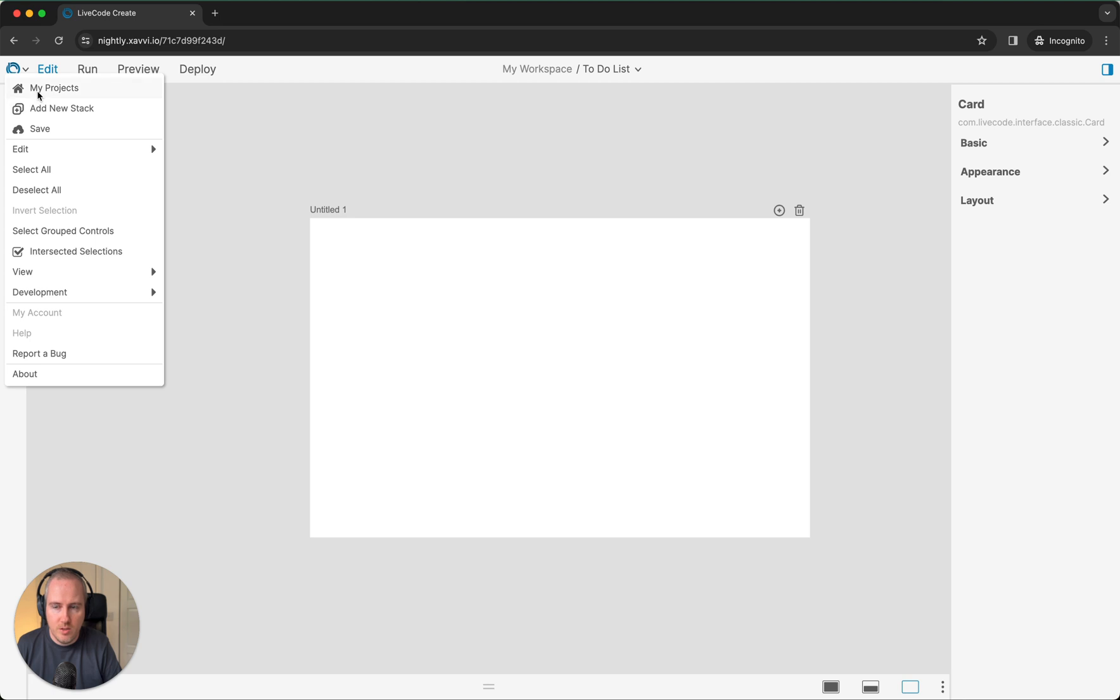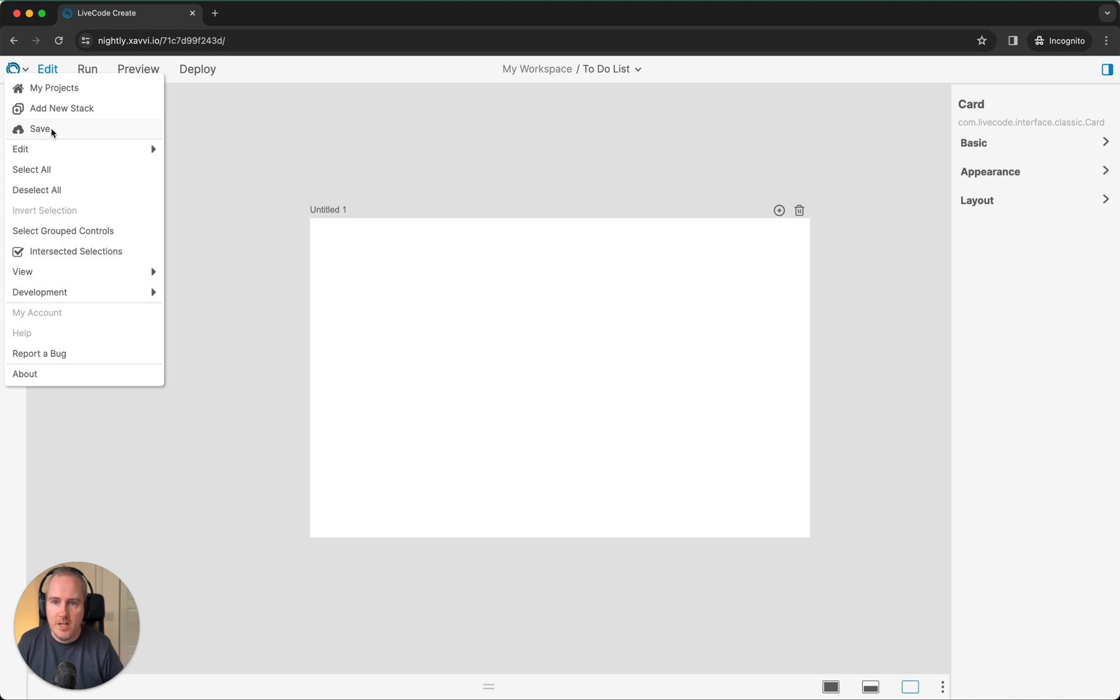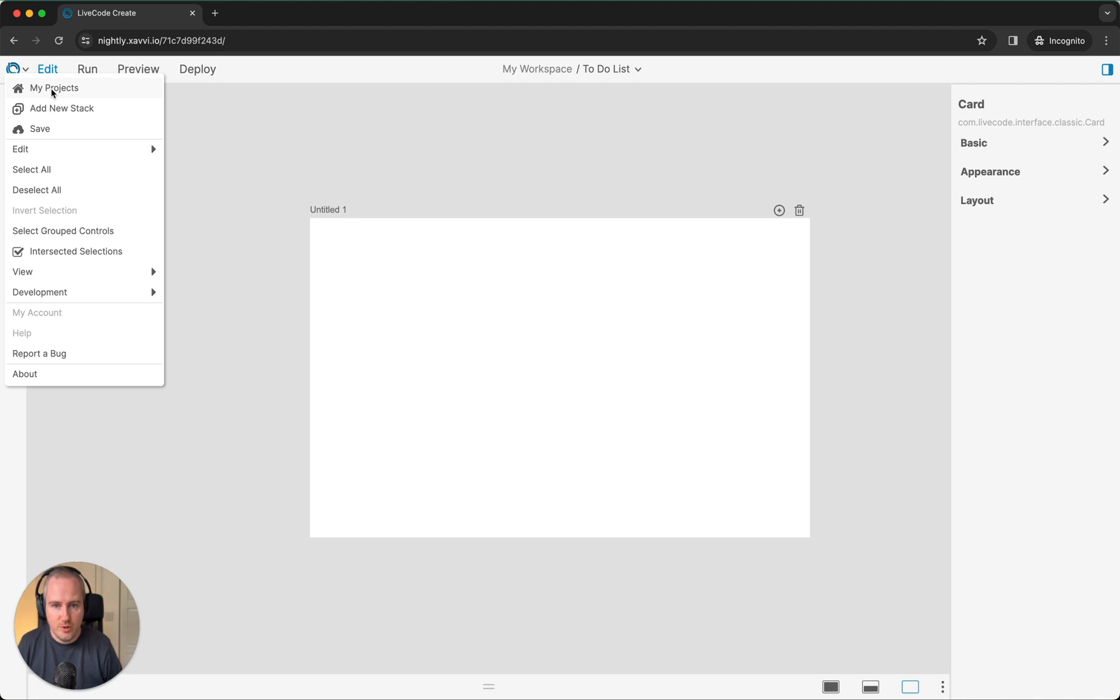You can go back to your My Project screen. You can save the app. One thing to be aware of in this current release, autosave is not a thing. You do have to still manually save your work. You can do that either by going to save or going back to My Projects. Going back to My Projects will save your app.